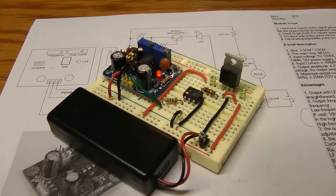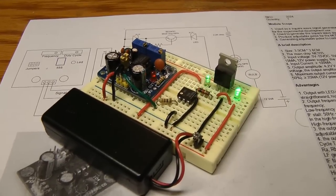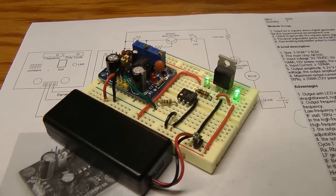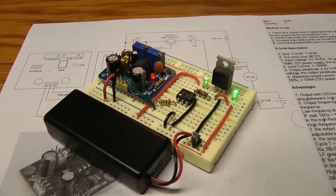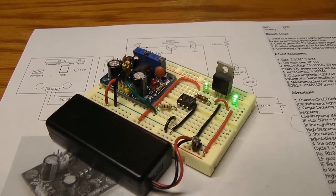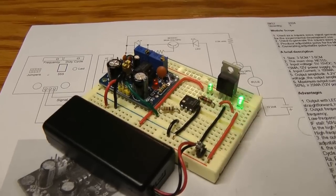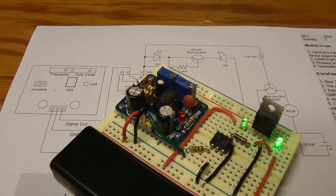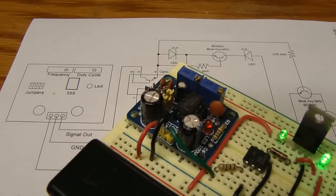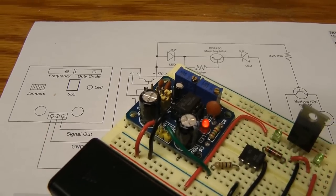Hello everyone. Today I'd like to show you a little project that I put together using a 555 timer circuit from IC Station.